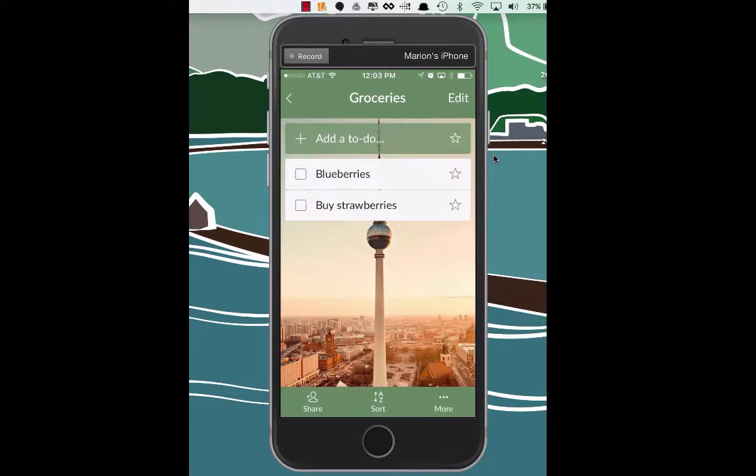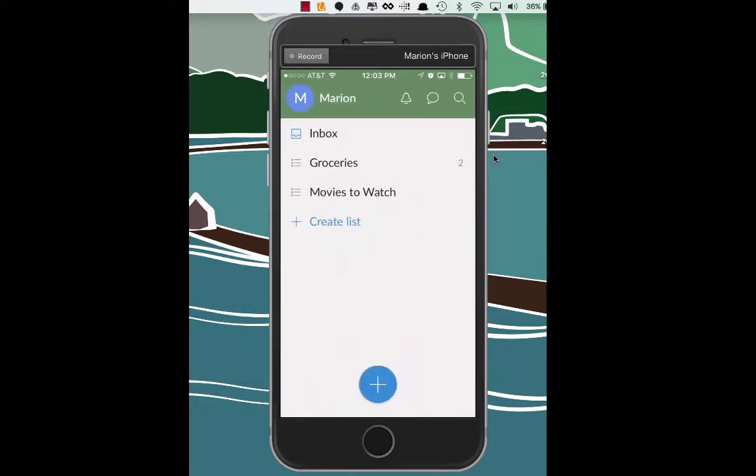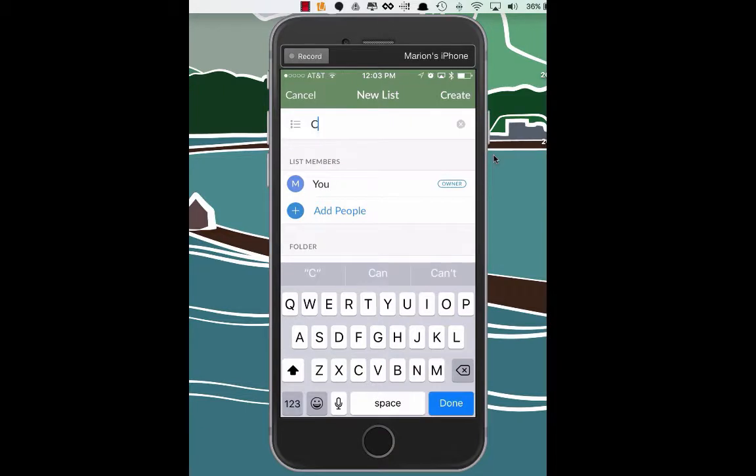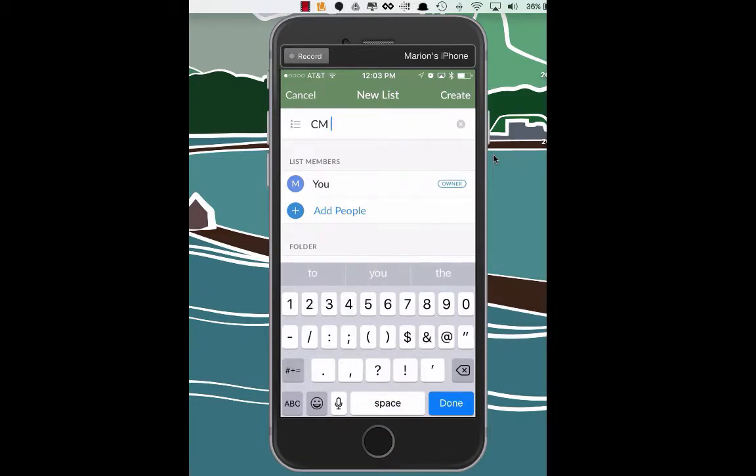Let's see if we can actually add another list. So let's push the back button here, which is the top left hand corner. And we can actually create a list. And you got it. We're going to create a CM160 list. So CM160.